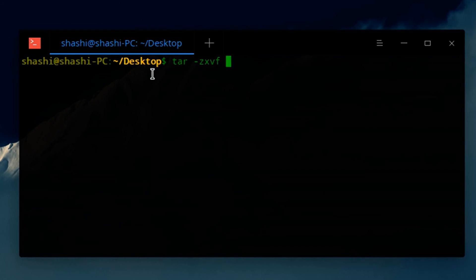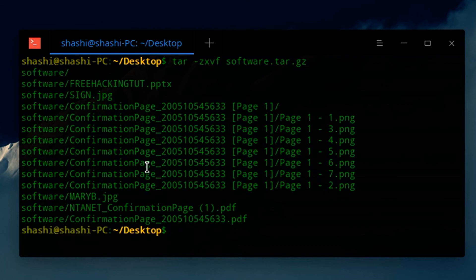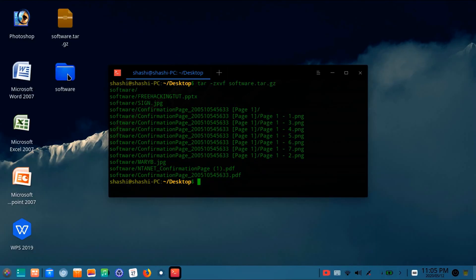Type the name of the file. It is software.tar.gz. Press enter. You can see here it's extracted.